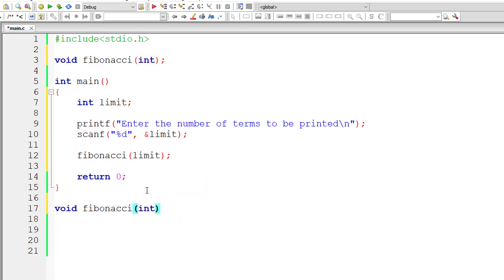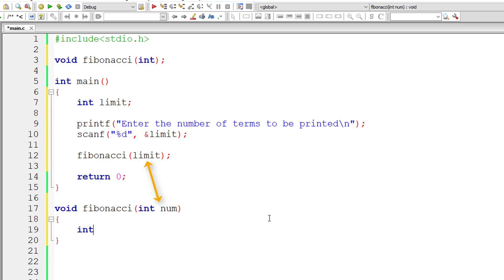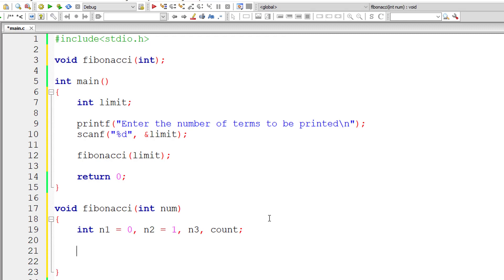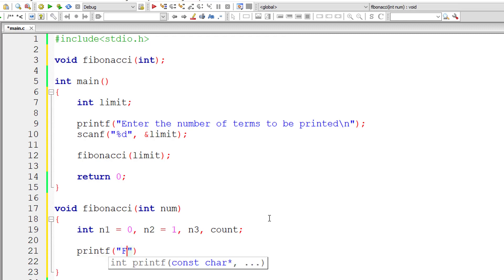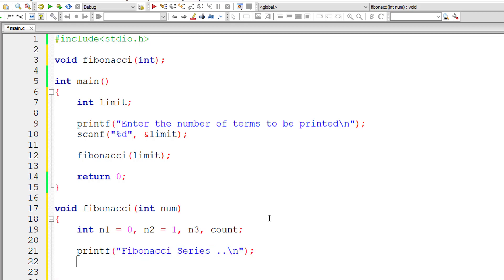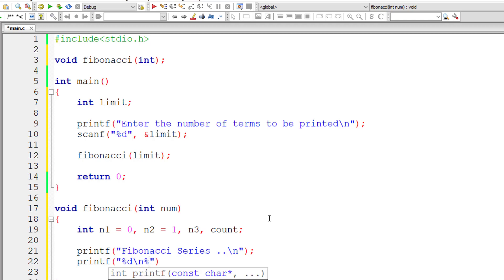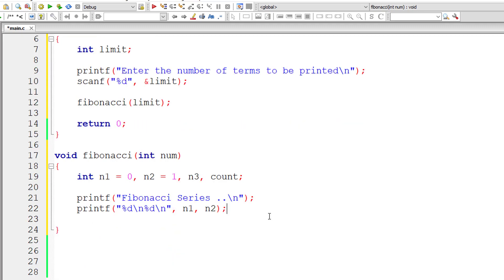Now let me define this function. I'll take a local variable num which has the copy of limit — it's a local variable for Fibonacci. Now let me take integer variables n1 equal to 0 and n2 equal to 1, because we know that in Fibonacci series the first two numbers are 0 and 1. So let me print those two numbers, present inside variables n1 and n2.